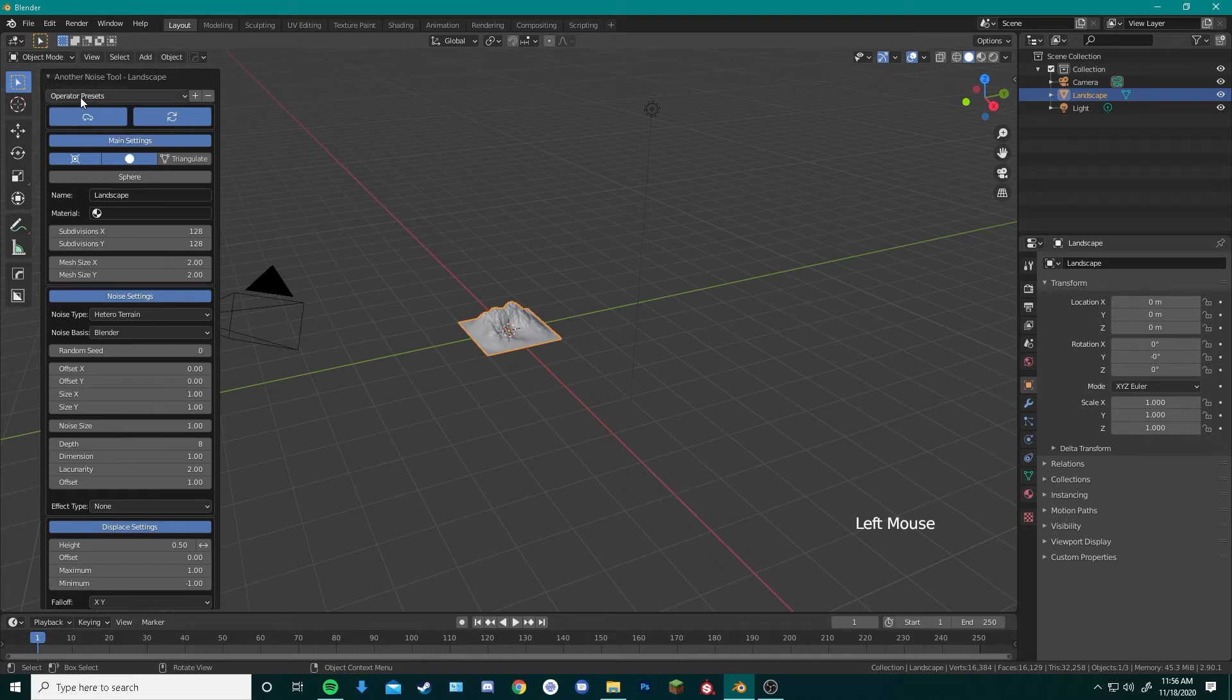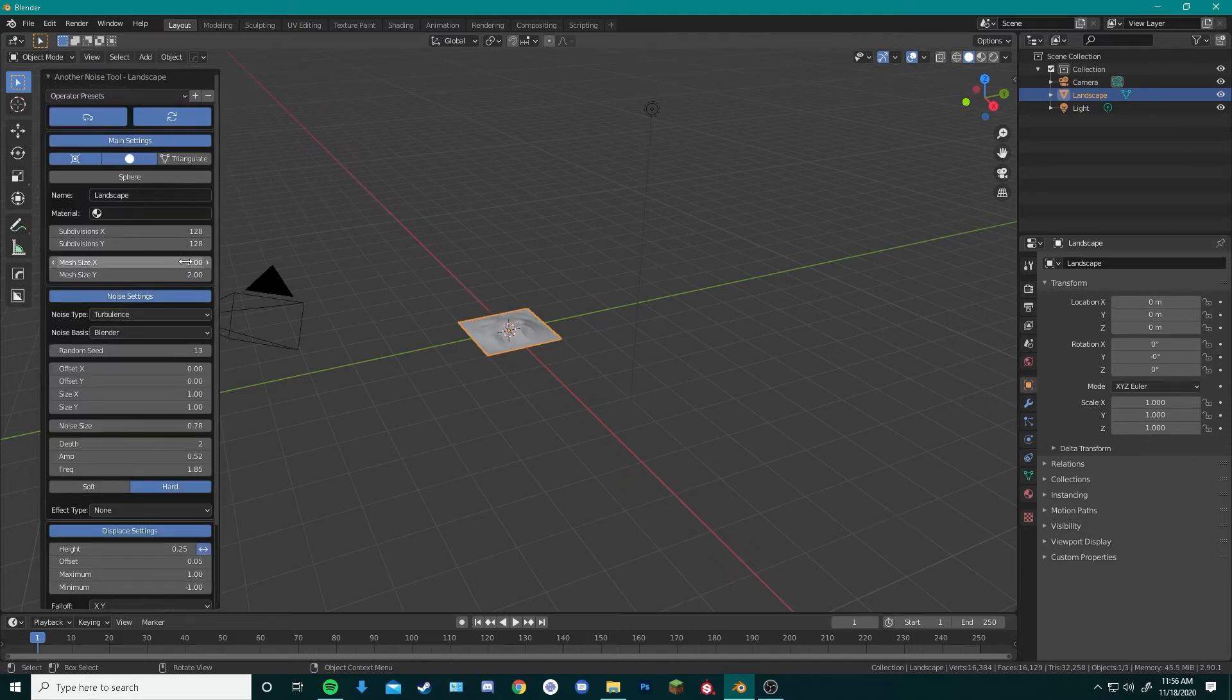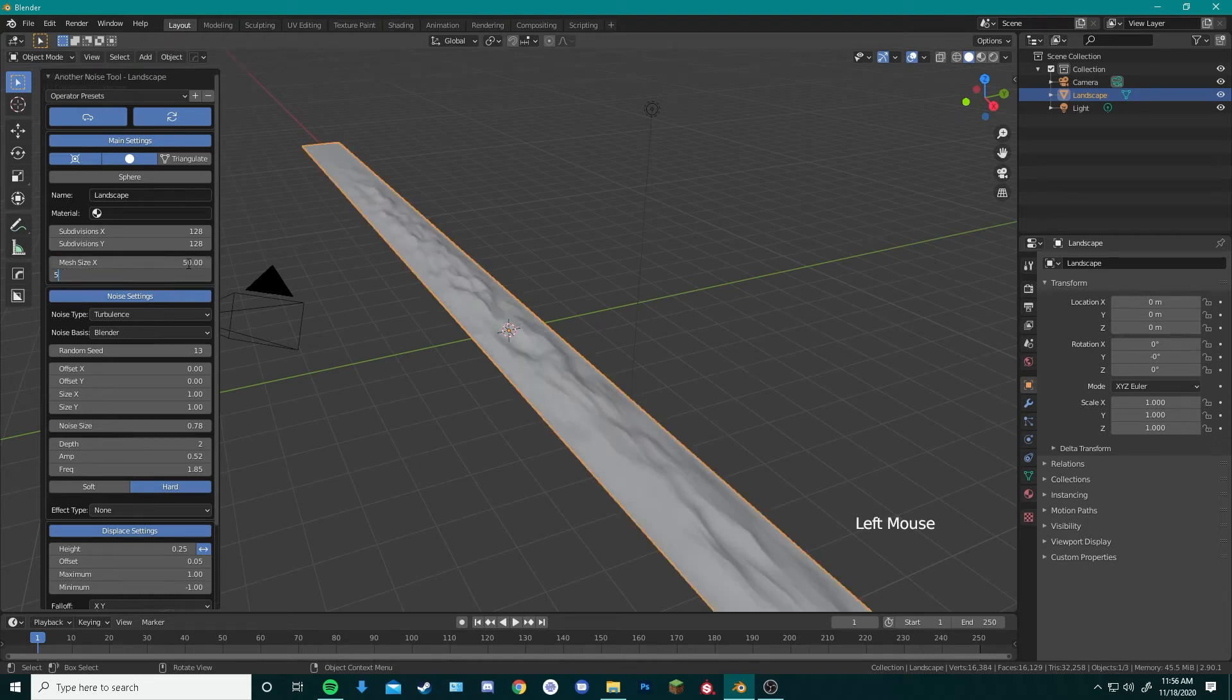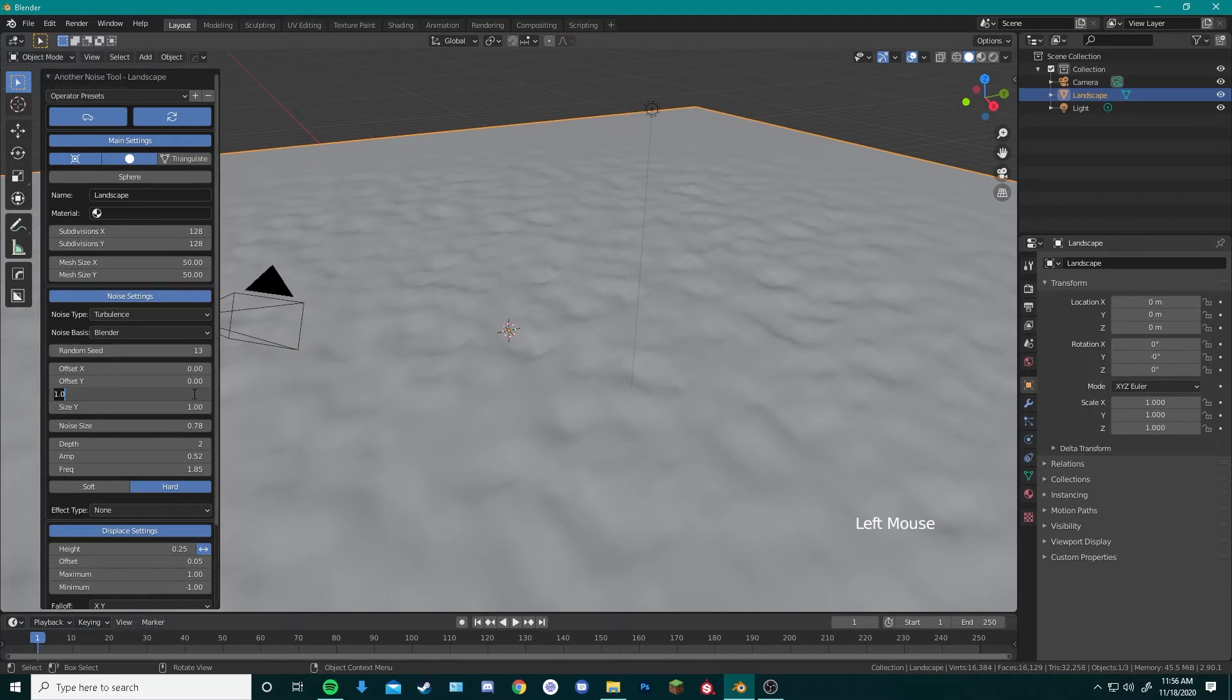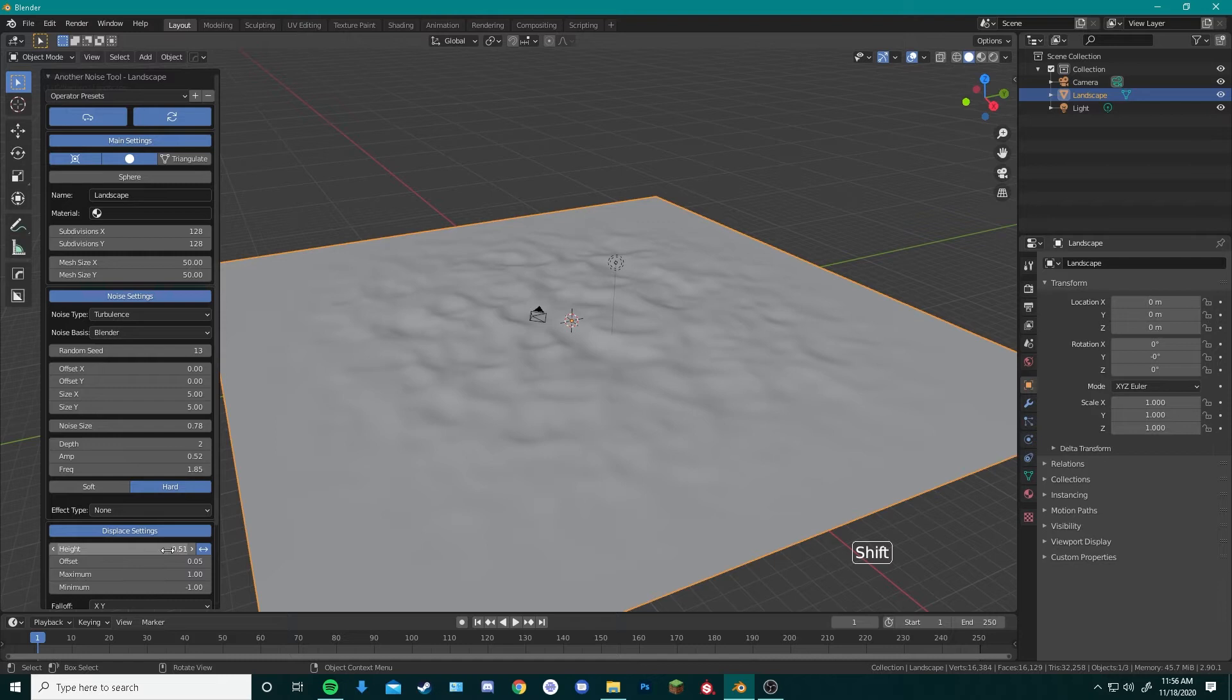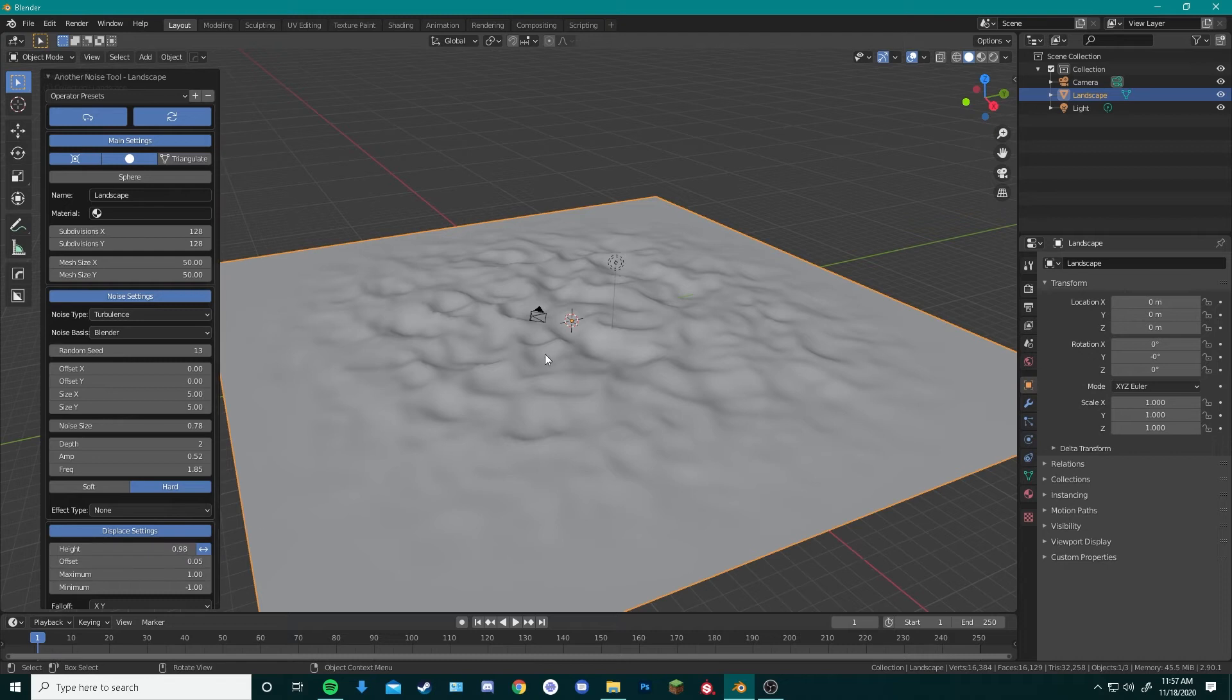Over here in Operator Settings, we will change this to Dunes. We can change Mesh Size X and Mesh Size Y to both 50. We can change Size X and Size Y to both 5. And over here in Display Settings, we will change Height to 0.97. Close enough. And that will make the basic look of our sandy seabed.